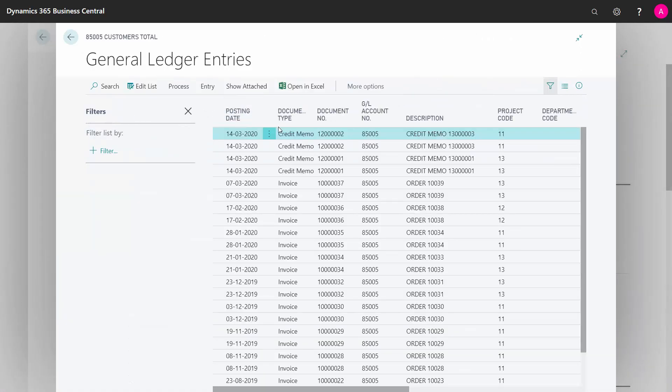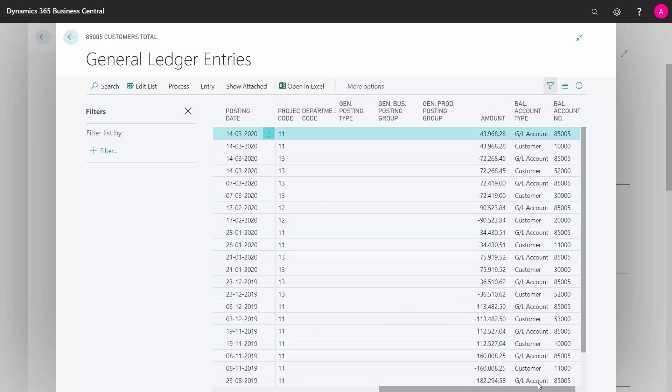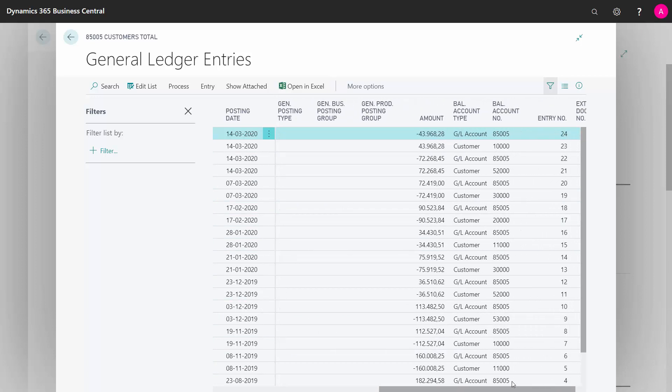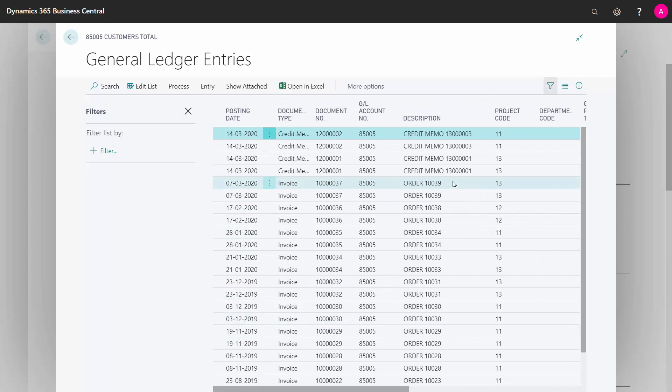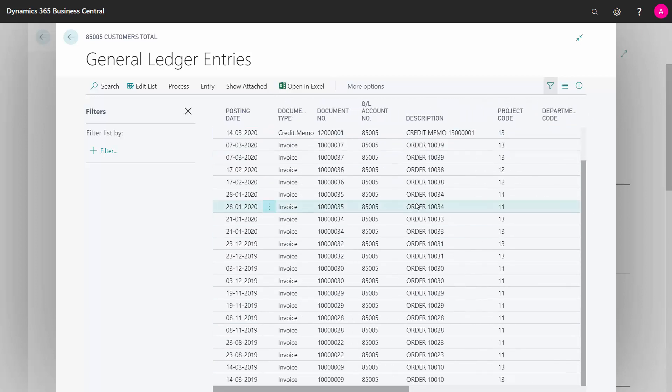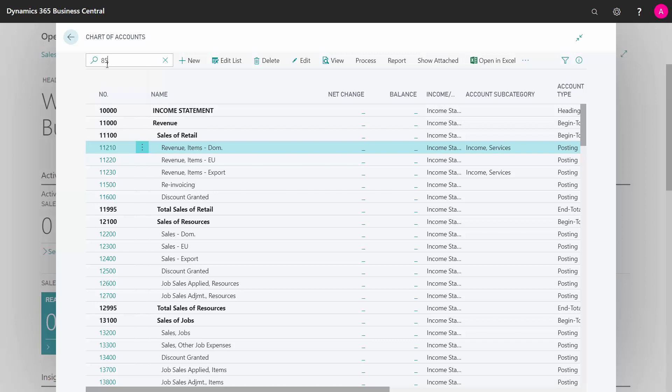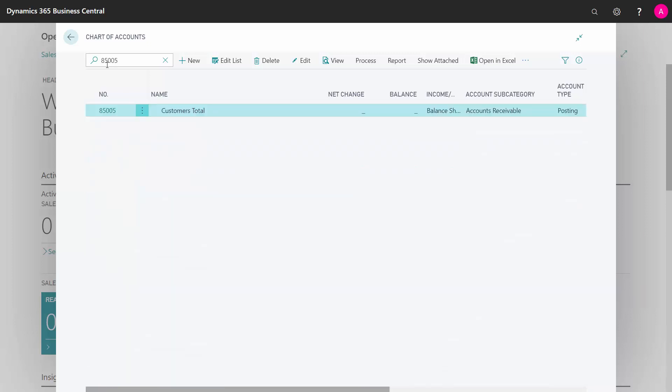and I dive down into my entries and remove the filter, I can see all the GL entries that it made here, all on the same GL account number with the balance account being my customer number out here. And if I go into, I can see this is only one account here, 85005. And if I drill down to that or search for that, I will see that the balance is zero, which is what's meant to be.